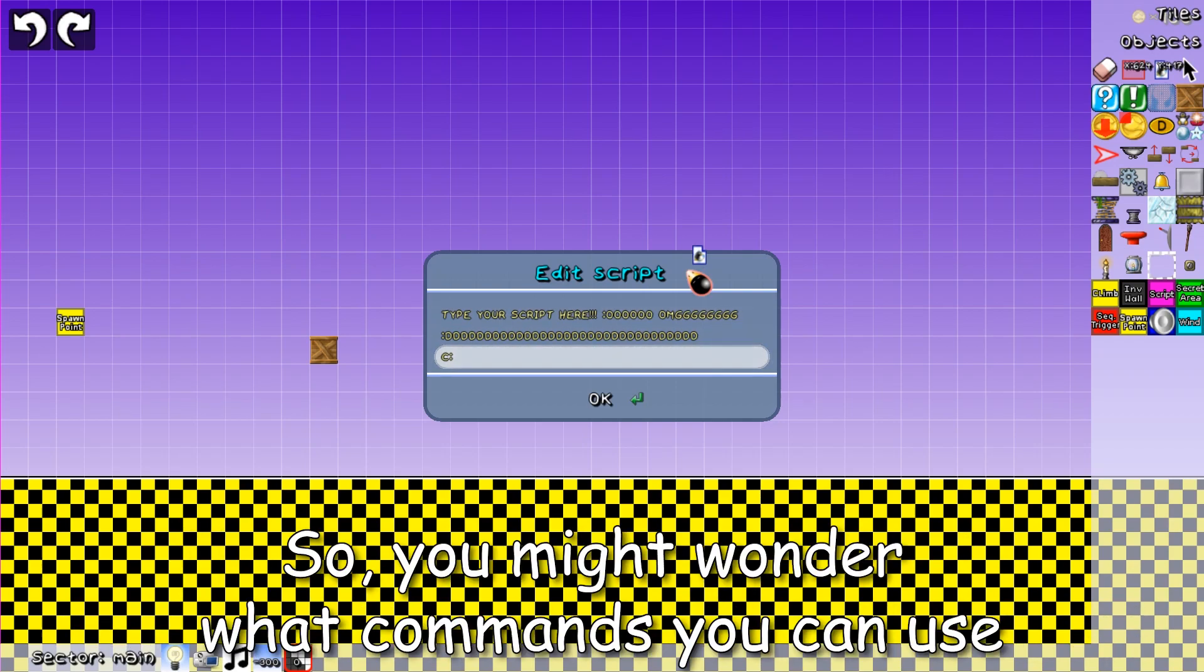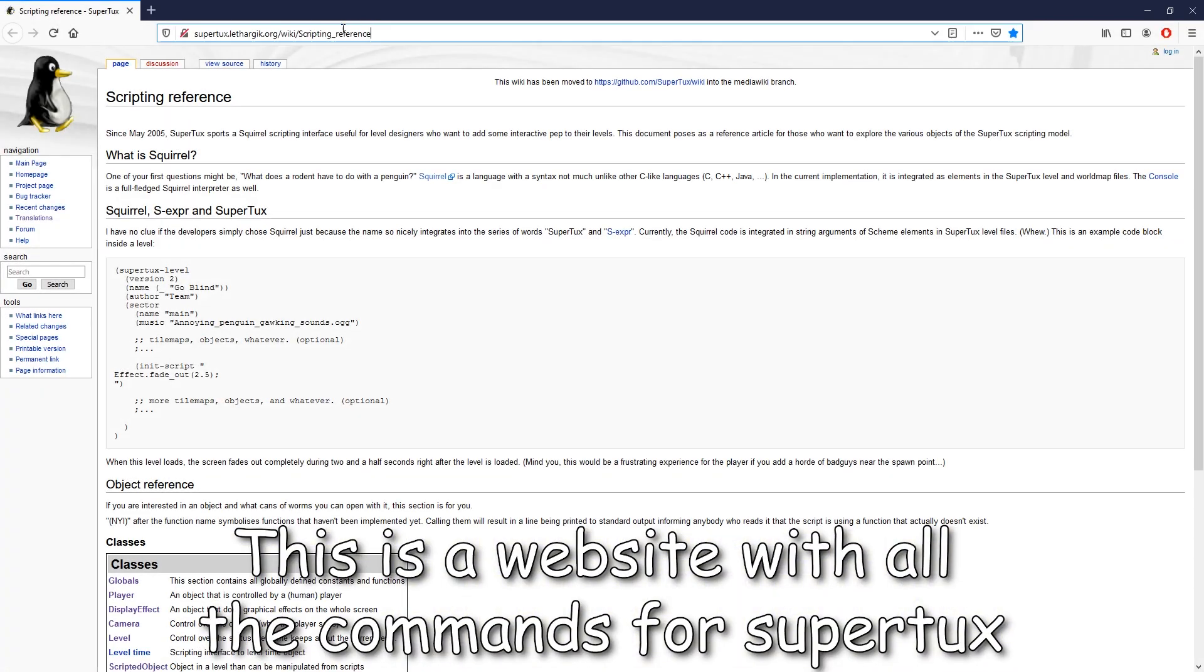So, you might wonder what commands you can use. This is a website with all the commands for SuperTux. Let's make a powerup script.